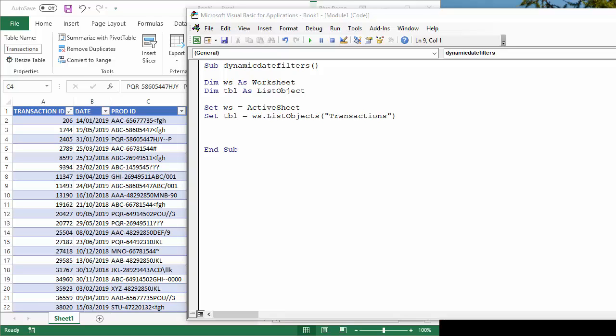Hi, it's Justin Tugwell at Blue Pecan Computer Training. In this video, we're going to look at the VBA code needed to apply a dynamic date filter to an Excel table.